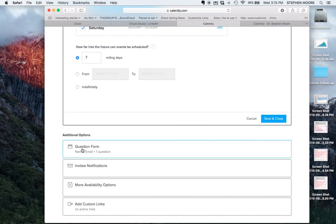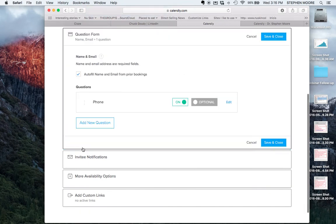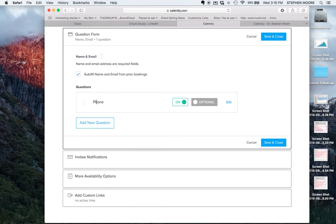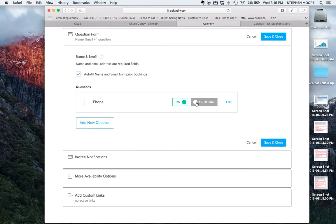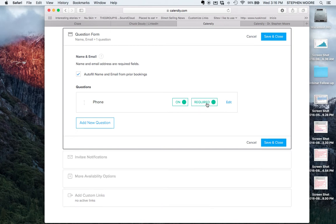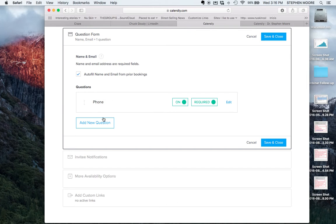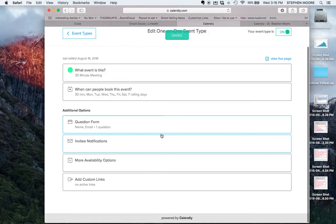There are additional options with a question form. It'll autofill their name and email prior to booking and I add an additional question which is their phone number. I want to capture their phone number in case somebody makes an appointment with me and I don't have it handy. You can have this as an optional question. I'm actually going to select it as a required question so when they book they'll have to provide their phone number. You can add additional questions if you want, but I think the more questions you have the more of a pain it is. The phone number is an important one to know.